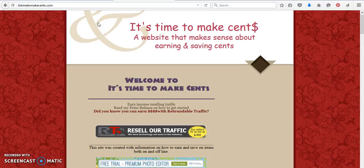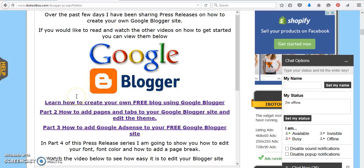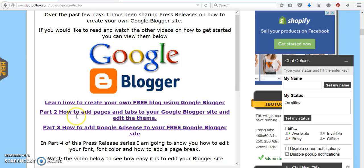Hi, this is Sandy with It's Time to Make Sense, and today we're going to work on part four of our series, Learning How to Use Google Blogger. If you missed the others, each press release that I do, I will continue to add the previous ones so that you don't have to keep going back.